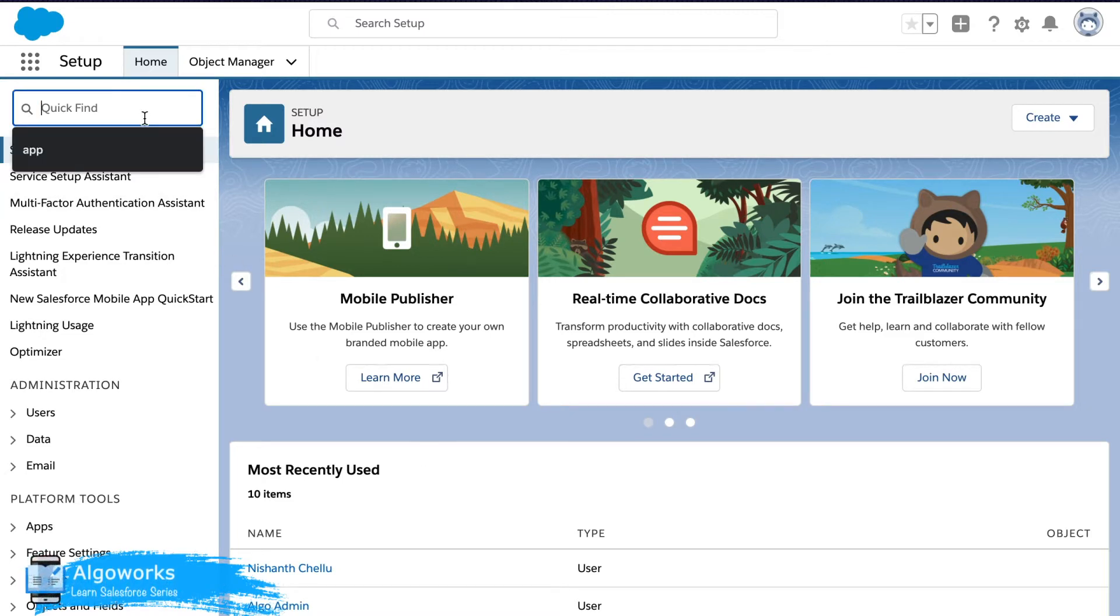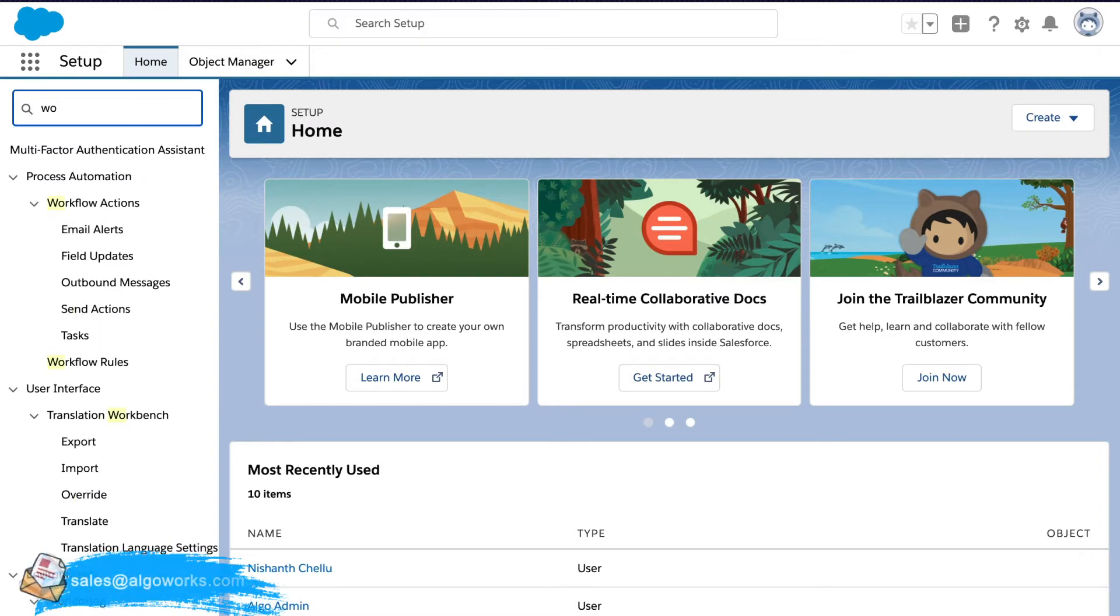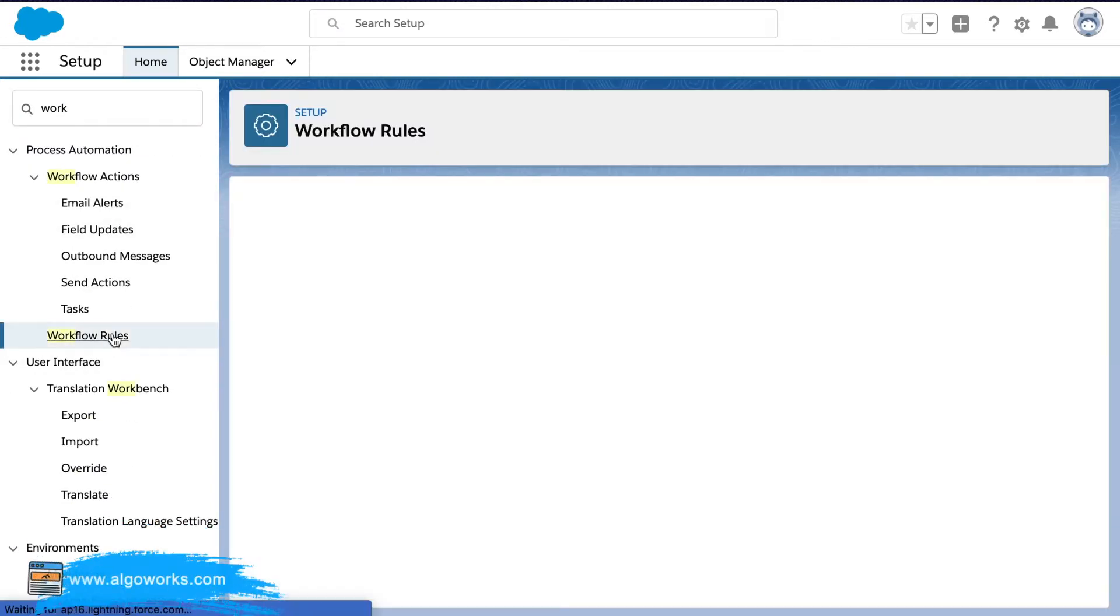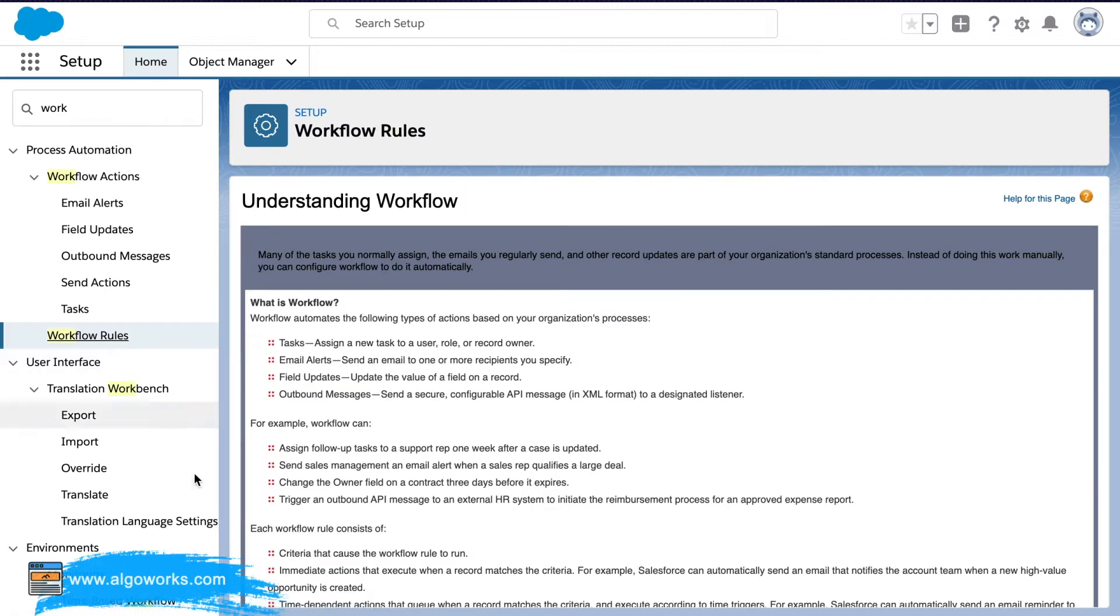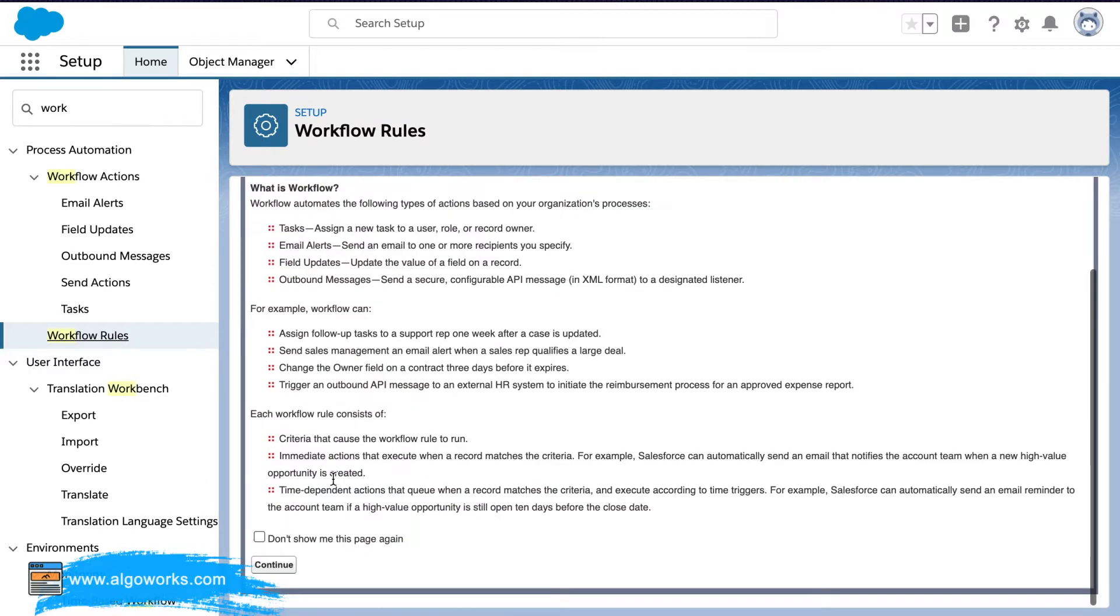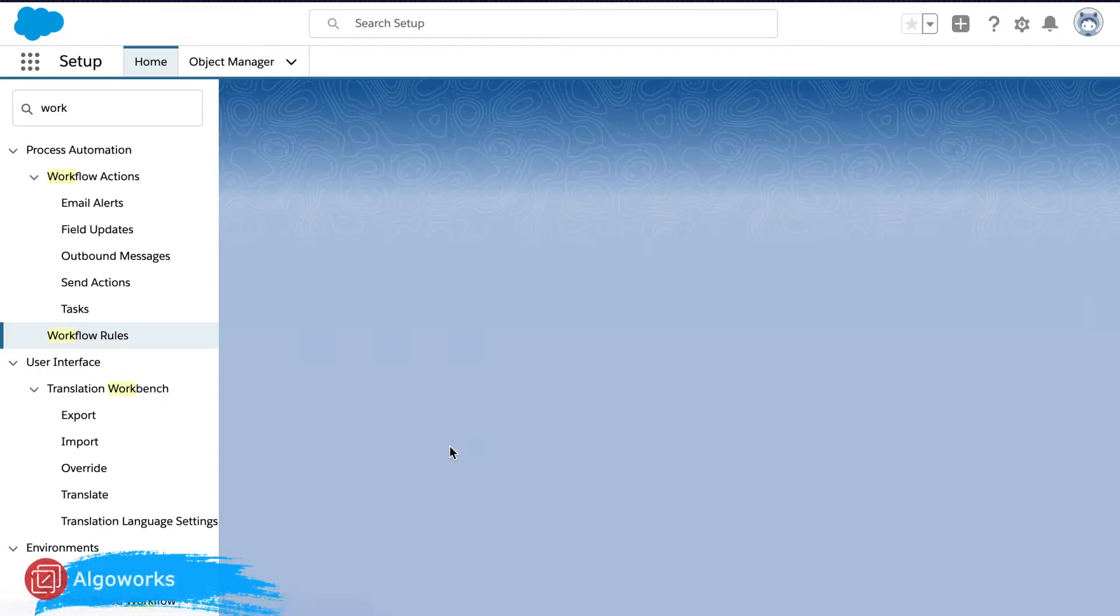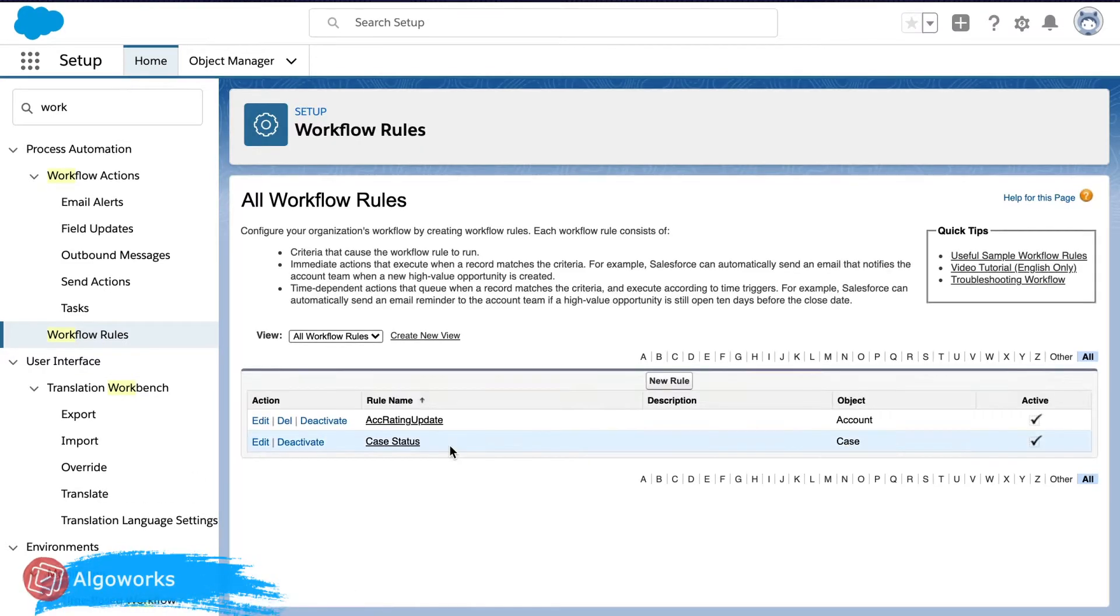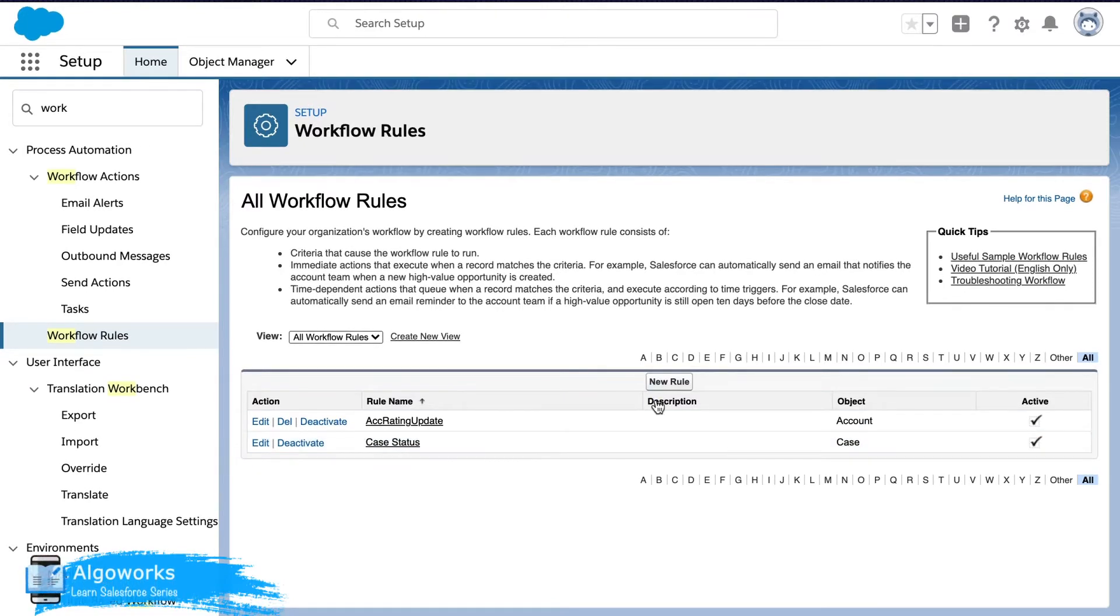In order to create a workflow from the setup menu we will have to go into workflow rules. Click on continue and here we get an option to add a new rule.